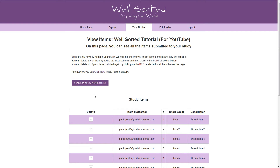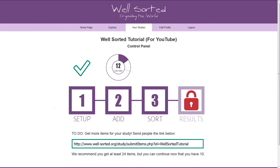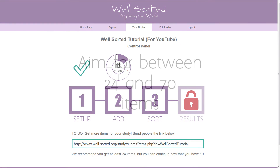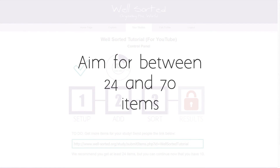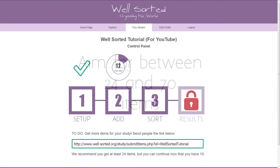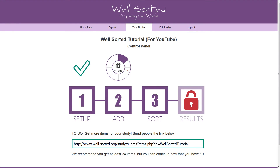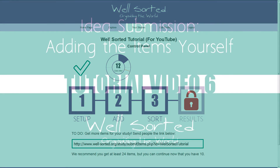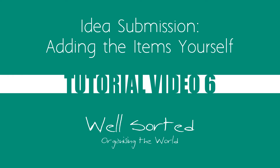Finally, we recommend that you get between 24 and 70 items before continuing to the next stage. Too few and the sort won't be interesting. Too many and the sorting process will take participants a long time, and you'll likely get fewer sorts. In the next video, I'll explain how to add items to the study yourself, if you already have a list of items and you just want people to sort them.